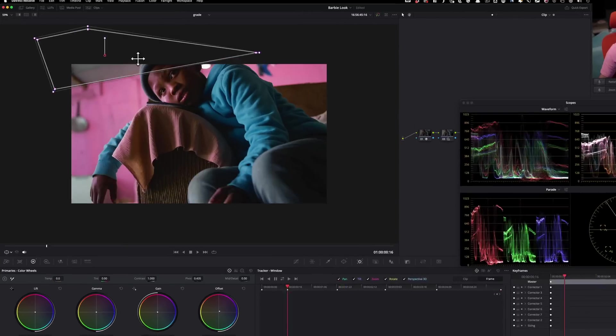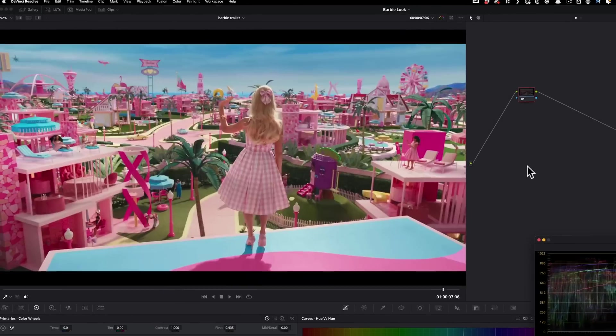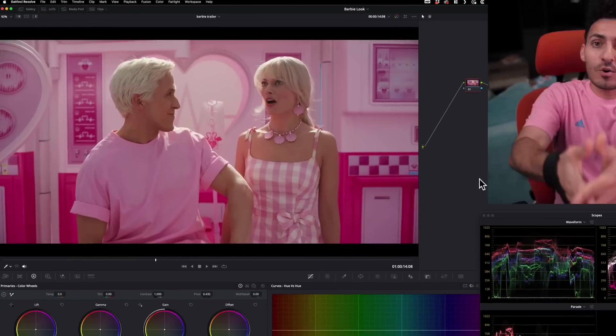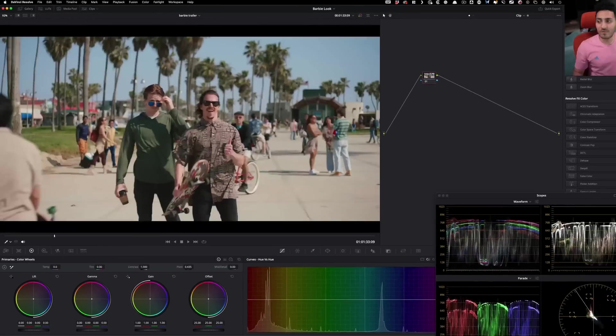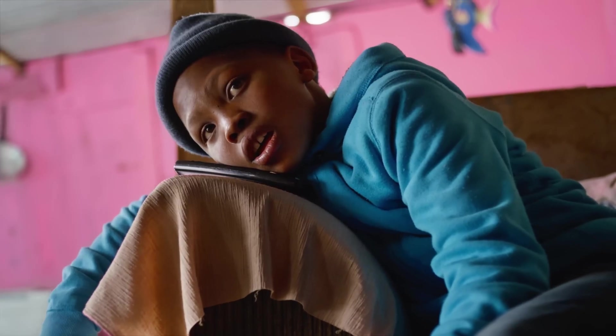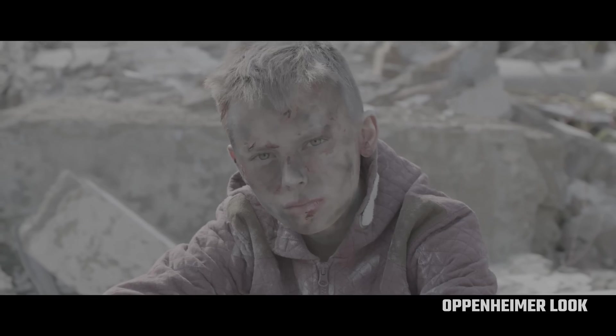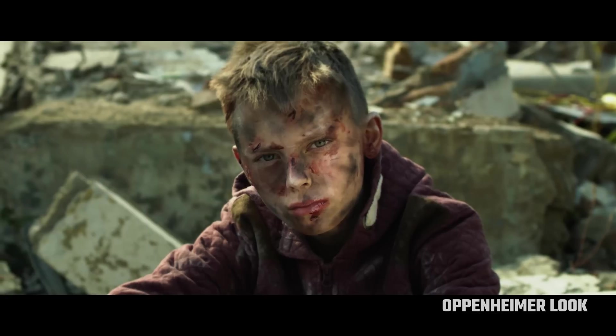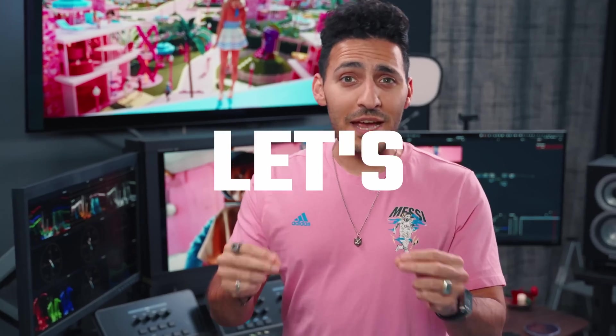There's a lot of back and forth that went into doing this tutorial, and you'll know what I mean when we jump into it. First we're going to go through the trailer and analyze what's really happening, and then we're going to jump in and create the look you saw at the beginning of the video. If you want to see an Oppenheimer look, smash a thumbs up — as soon as we get 500 likes, I'm going to drop that tutorial.